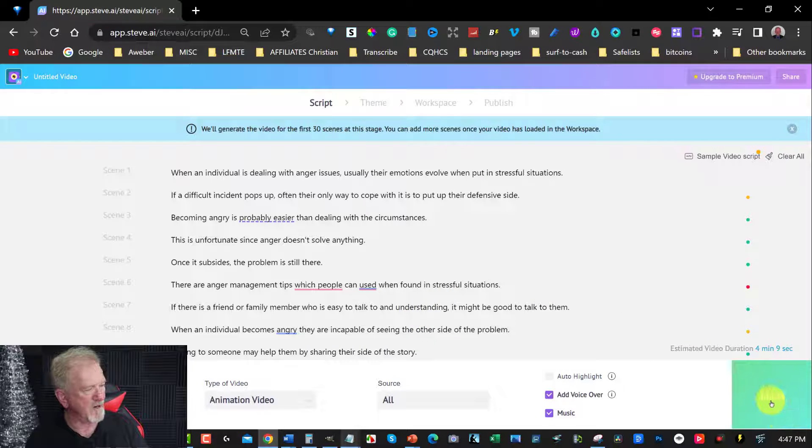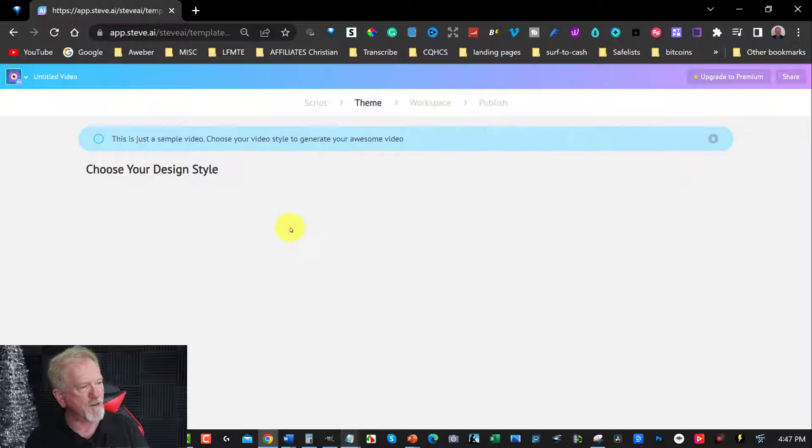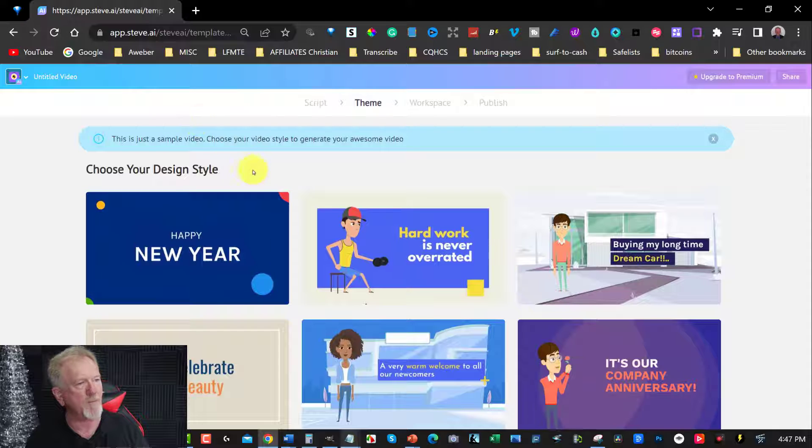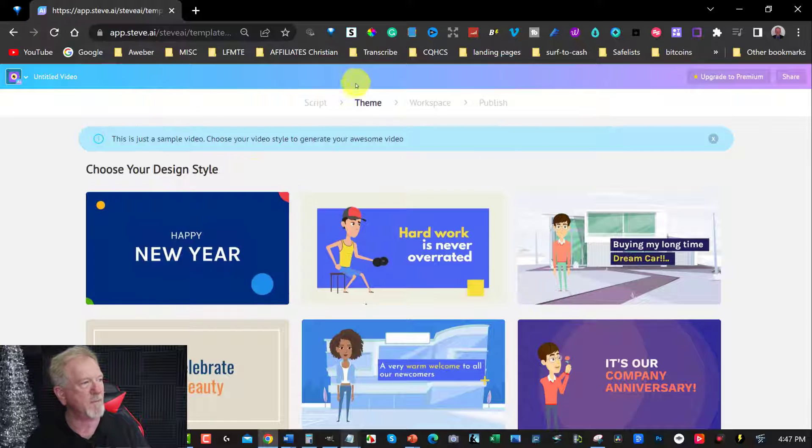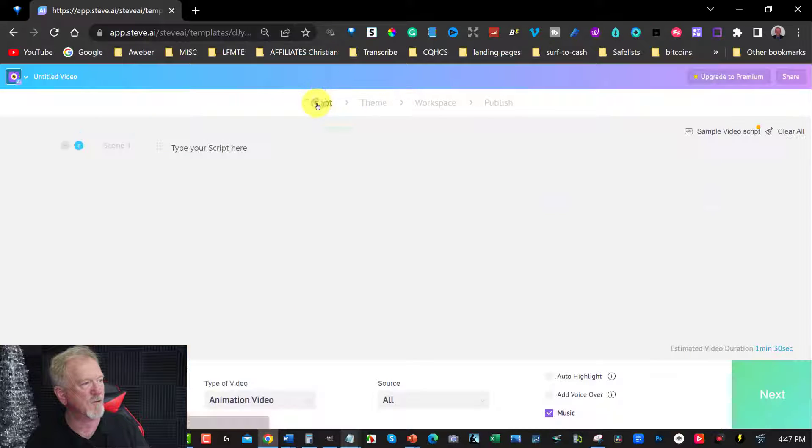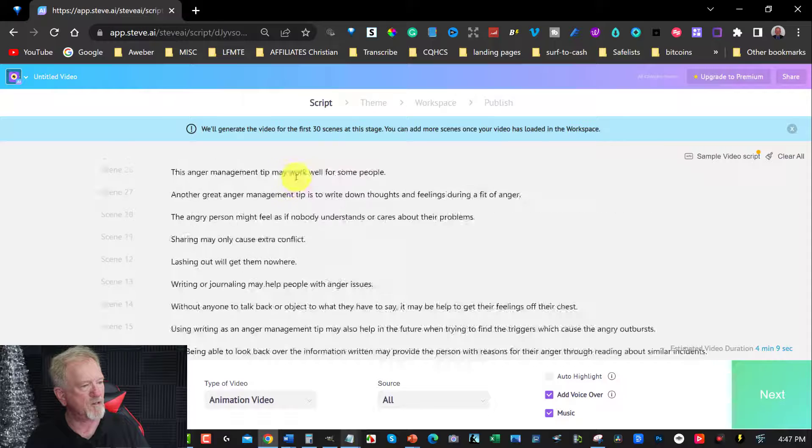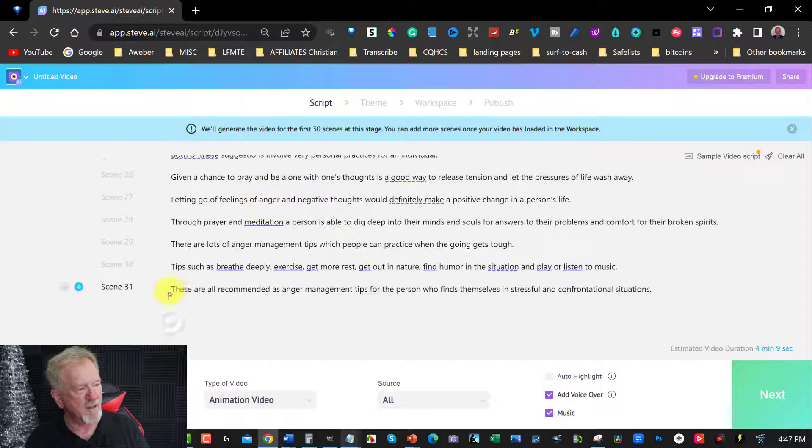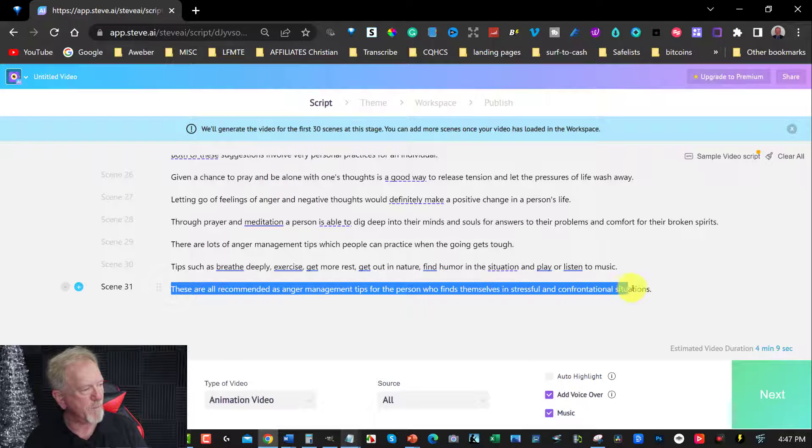And then we're going to go over here to next and click on that. But as you can see, before we do, I'll go back a little bit to the script. I want to show you something. This has 31 frames.